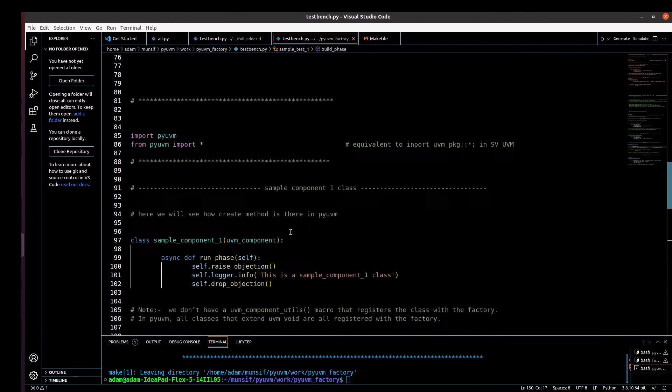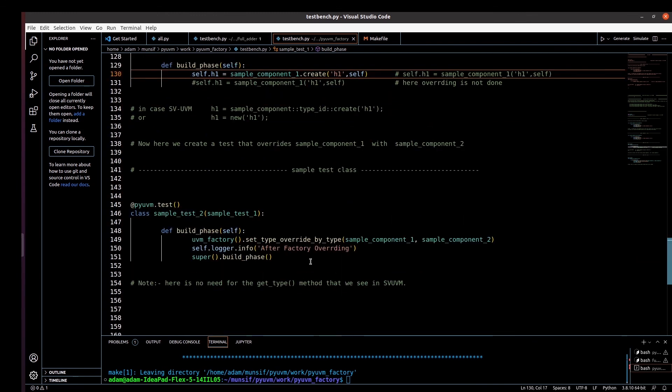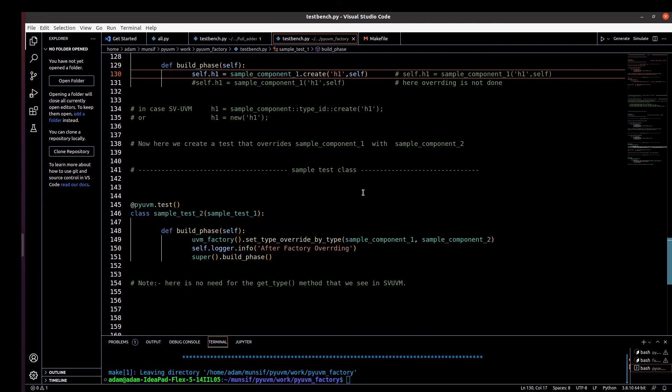So this is all about the factory's create method and how to do overriding with respect to the Python version of UVM. I hope you have understood the concept of the factory, the factory's create method, and factory overriding with respect to the Python version of UVM. I also hope you enjoyed this video.